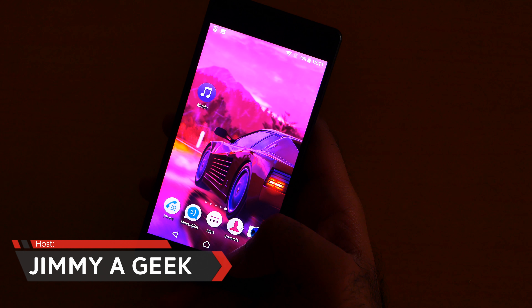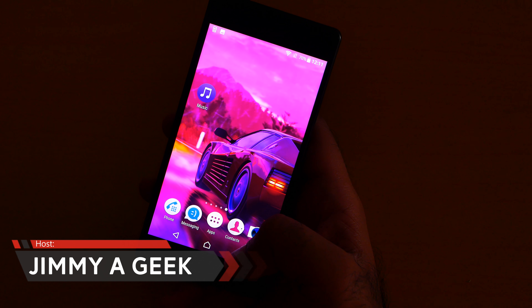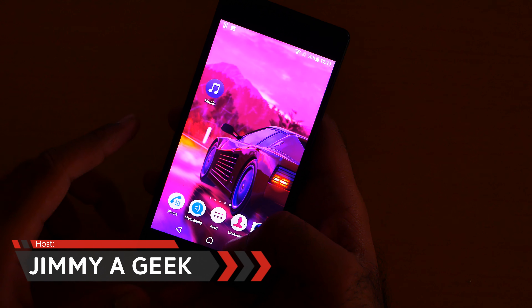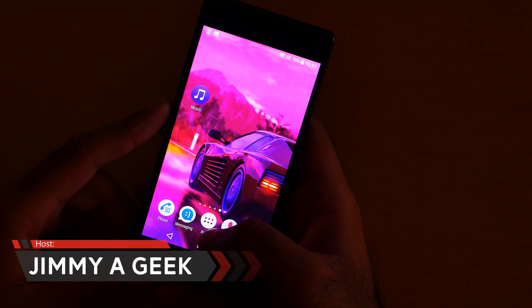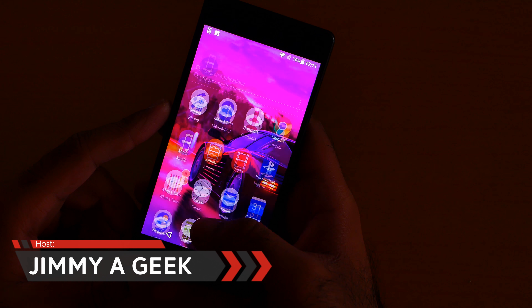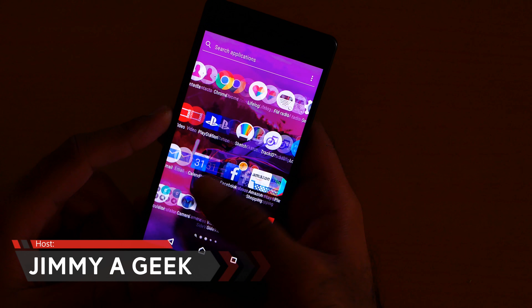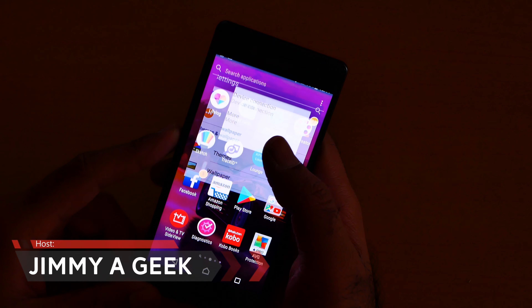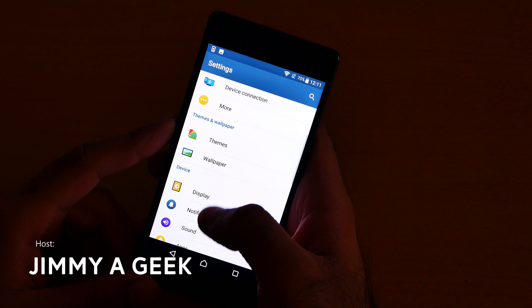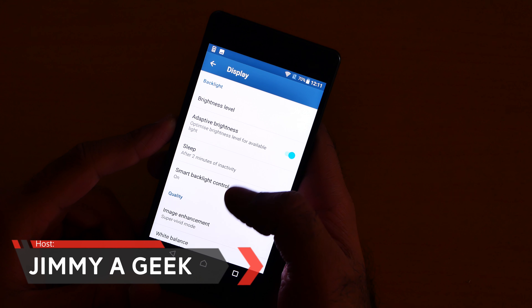What's up guys, it's me Jimmy again. Here's the font display and size — simple font display inside. Go to the Settings, and once you're at Settings, go to Display.